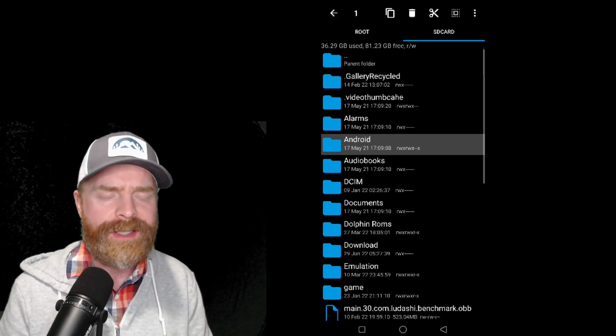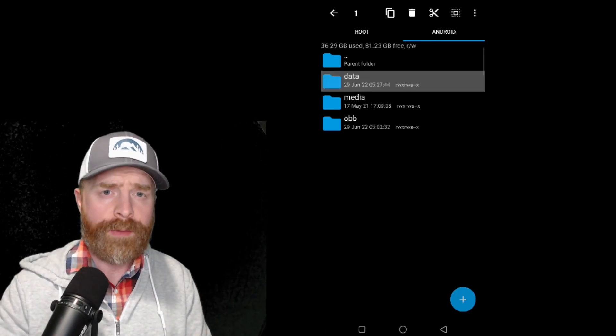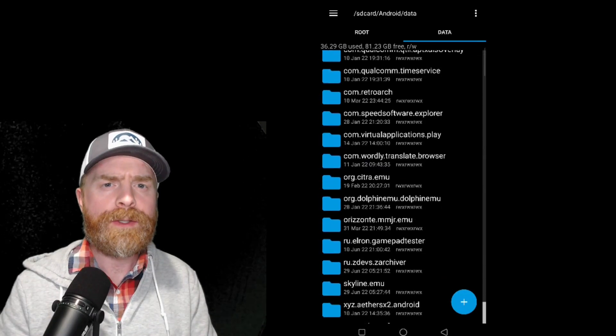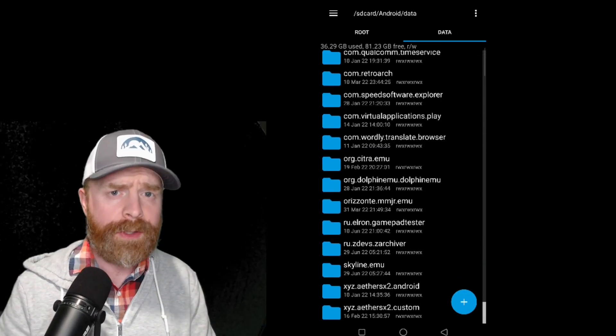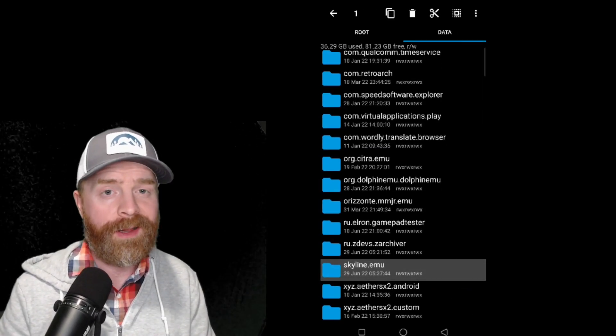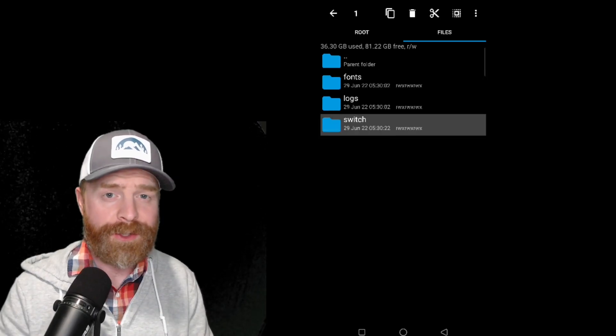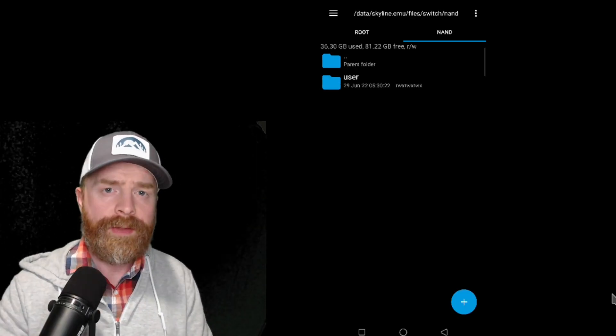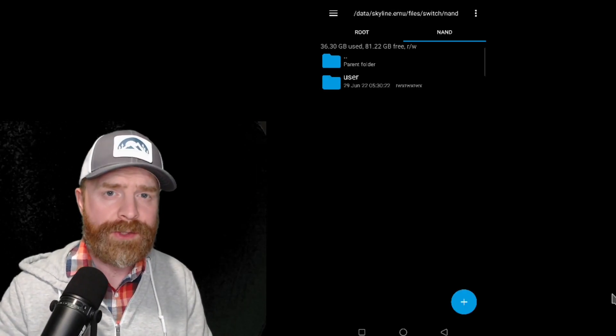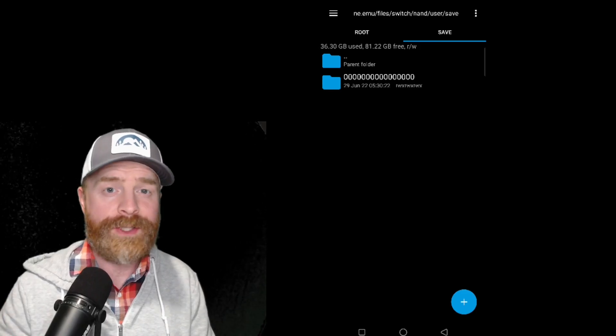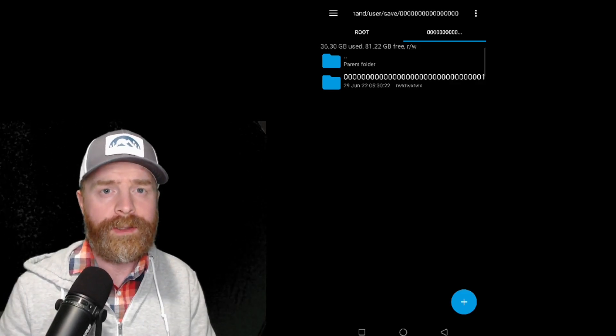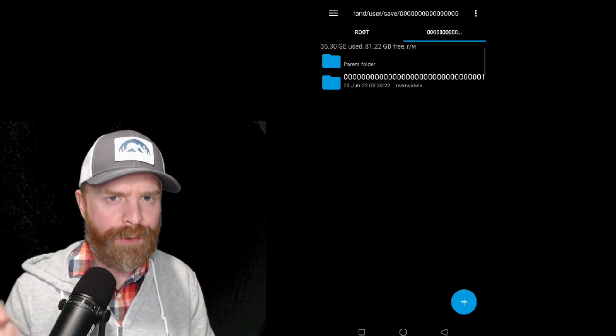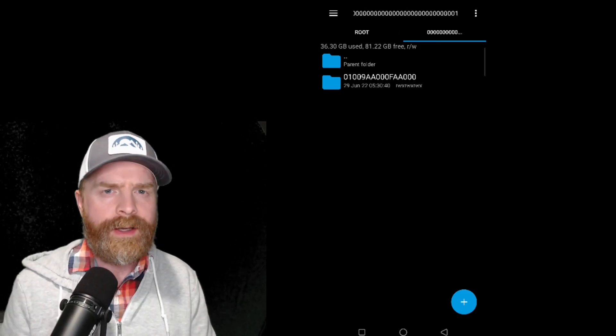Once you have one of the two apps opened up, navigate to SD card and then Android. From here, access data, then scroll down to where you see skyline.emu and click on it. Click on switch, then click on nand, then click on user, click on save, click on the bunch of zeros, click on the longer list of zeros with a one at the end, and your switch game should be listed here.